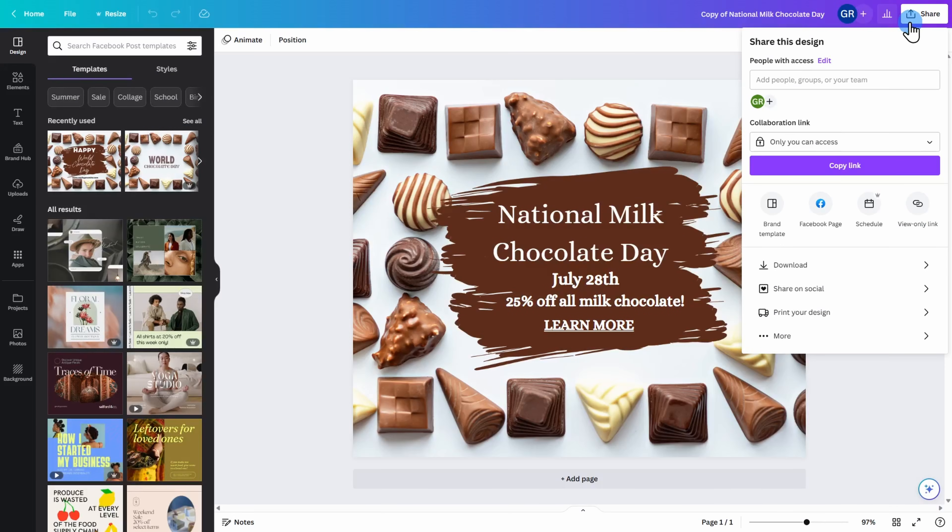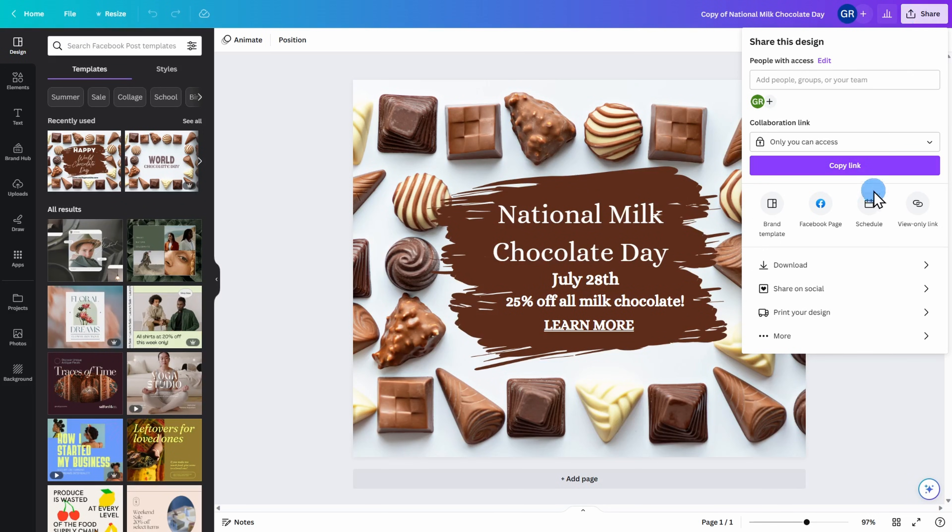If you have a Canva Pro subscription, you have a feature to schedule your social media post for a future date. Go ahead and click on schedule.